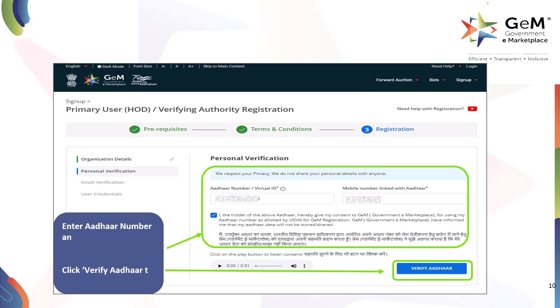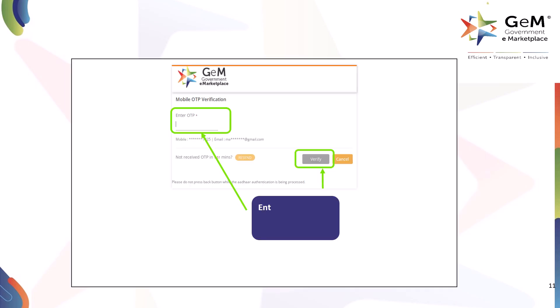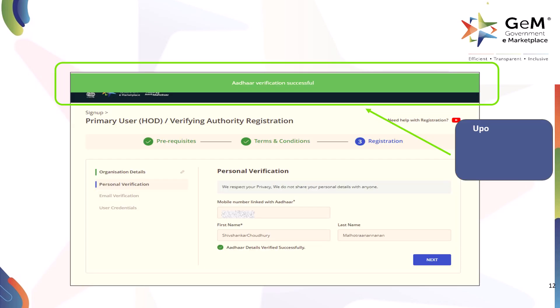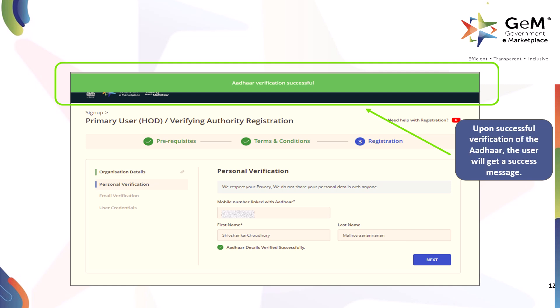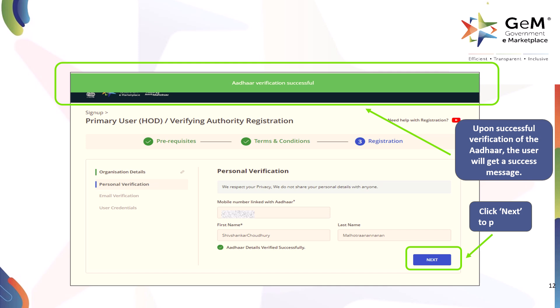Enter your Aadhaar number and the linked mobile number. Select the checkbox and click Verify Aadhaar to proceed. Enter the OTP for verification and click Verify. Upon successful verification of the Aadhaar, the user will get a success message. Click Next to proceed.